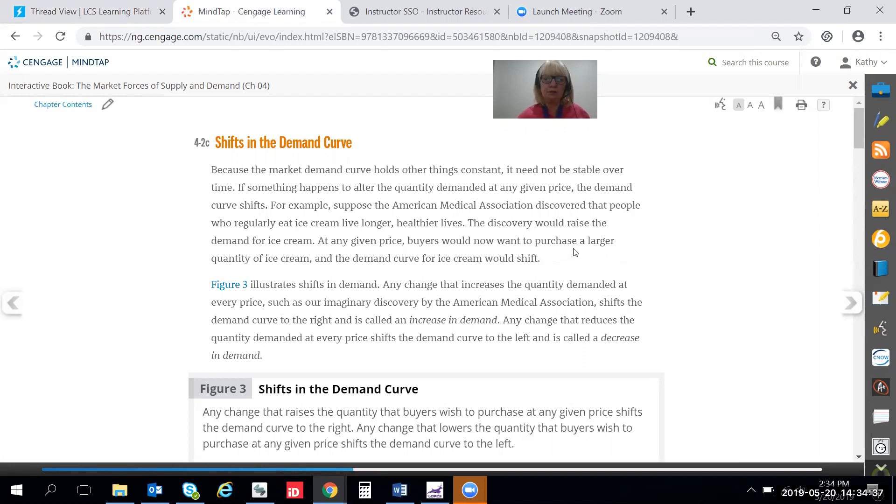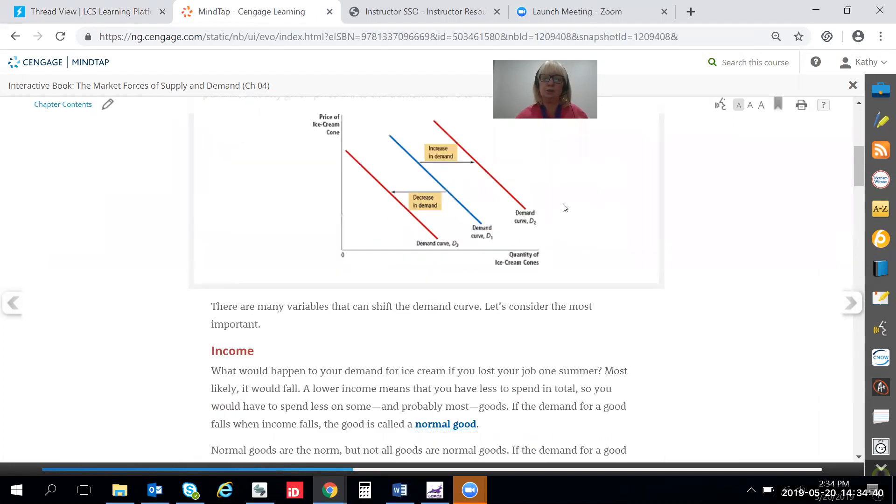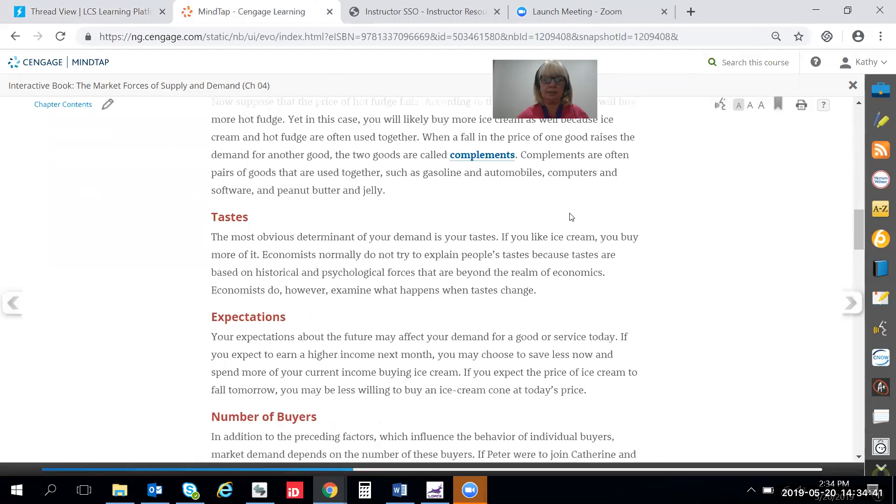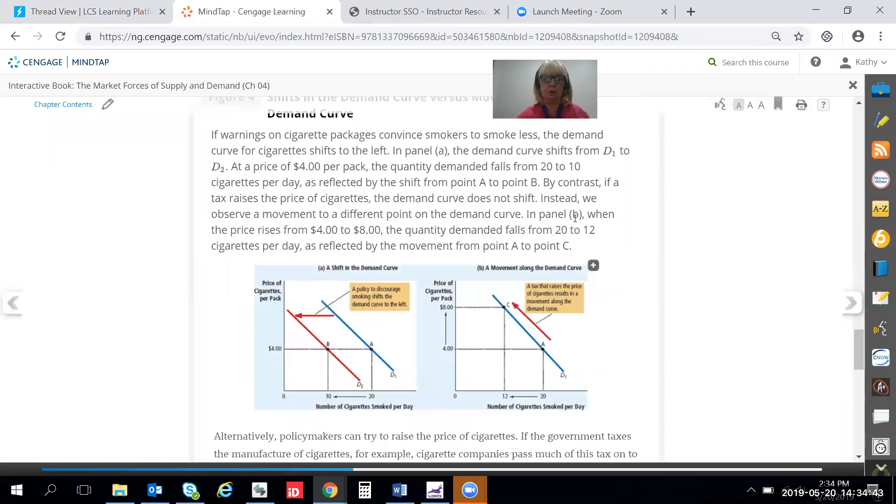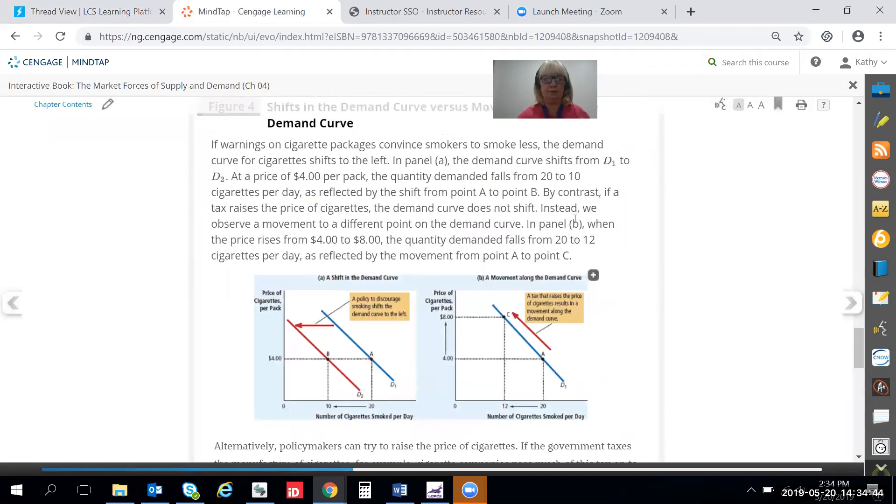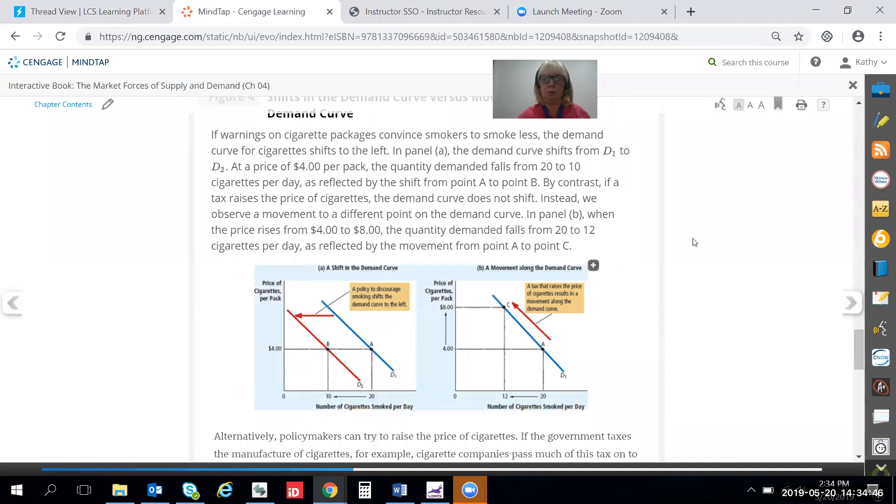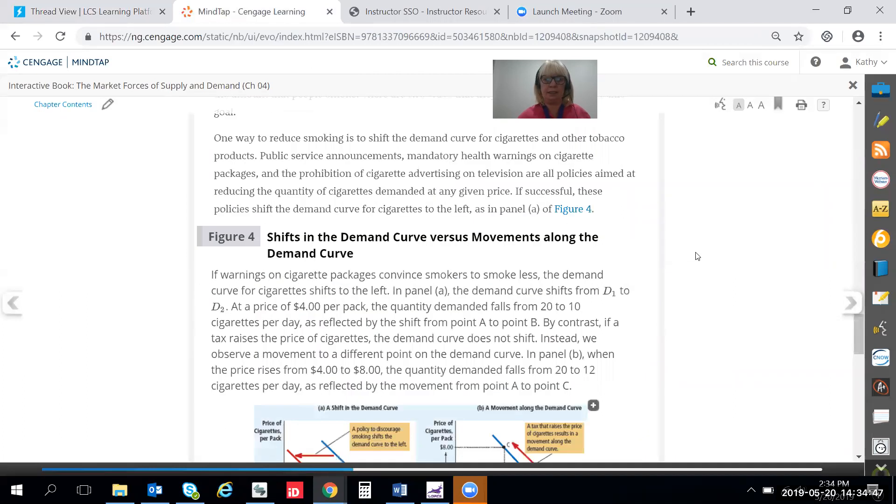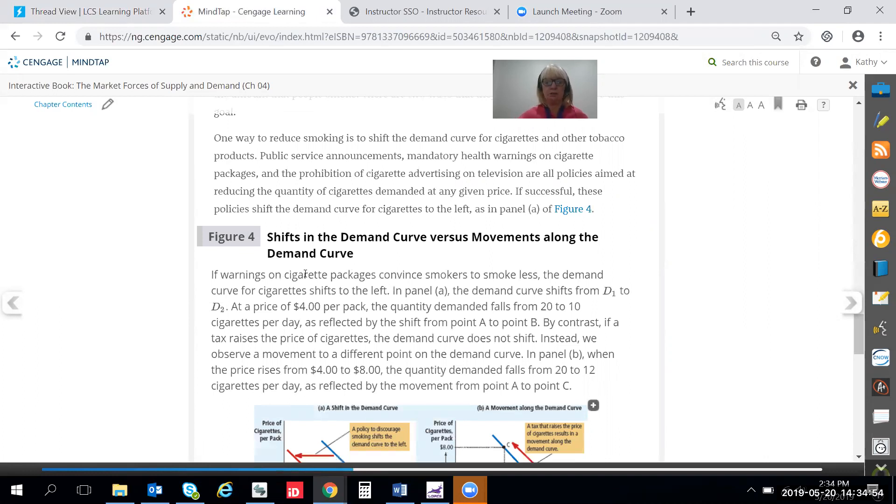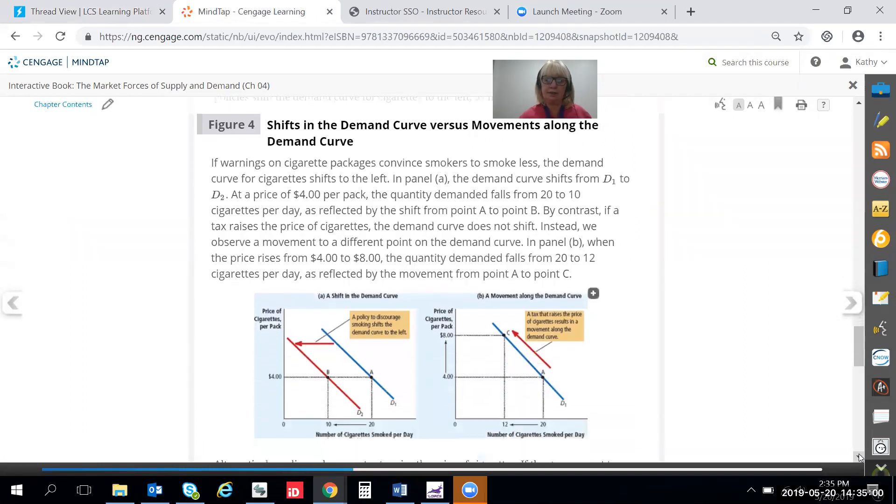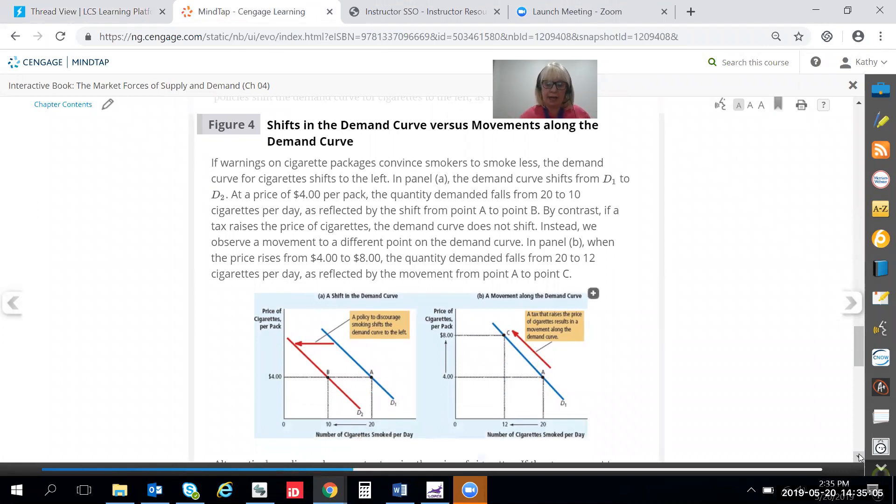And particularly interesting in this section, if you scroll all the way down to the bottom you will come upon figure 4. Figure 4 is exactly what you need here for this DQ. Shifts in the demand curve versus movements along the demand curve. And it is discussed in the context of cigarettes and how they're priced and how they're taxed and you'll read the case study and you'll find it very interesting I think.